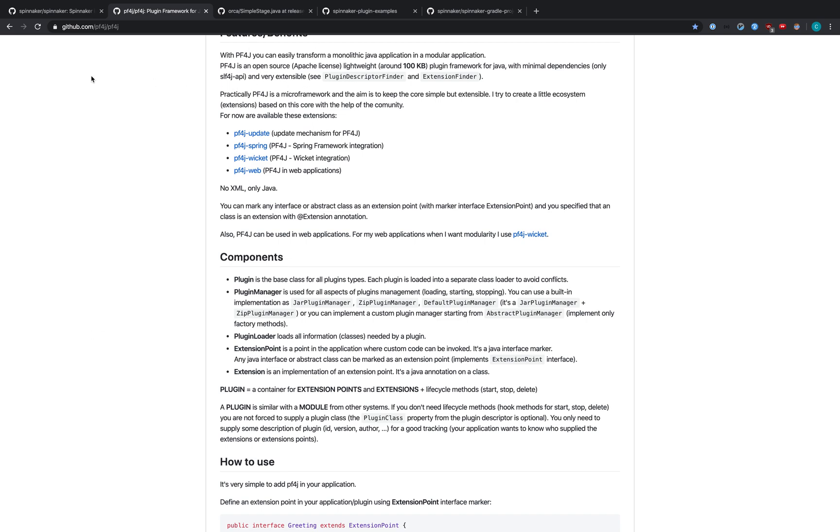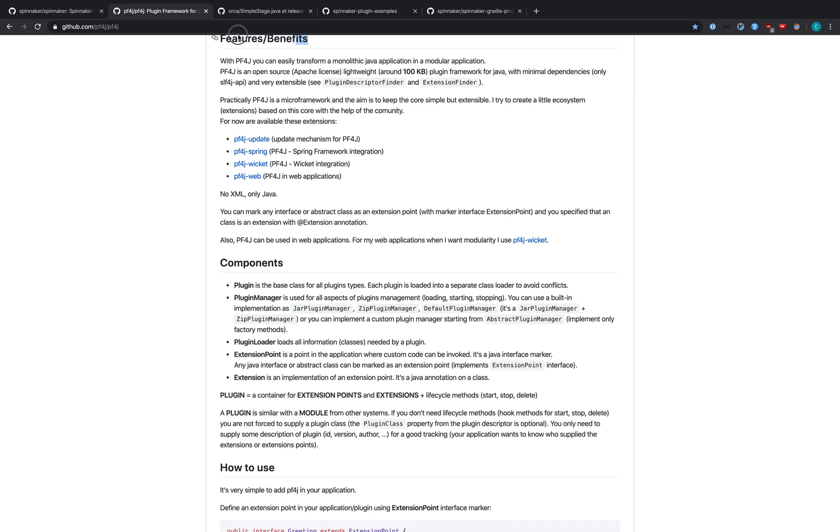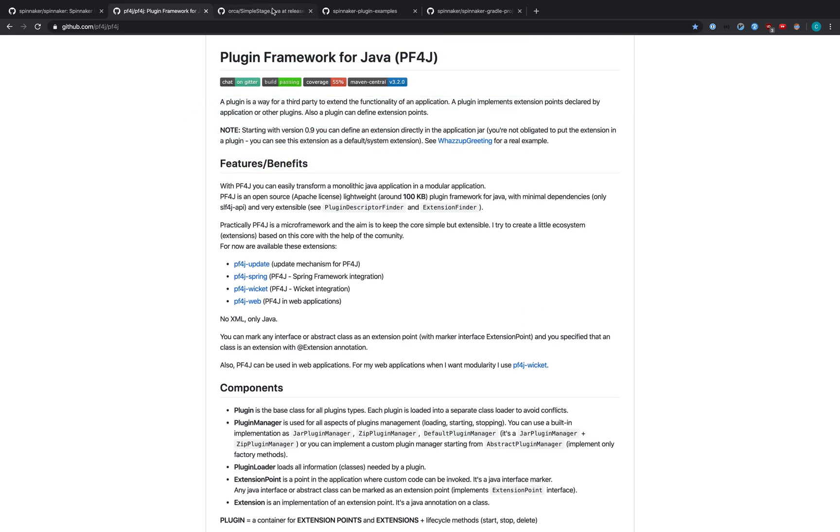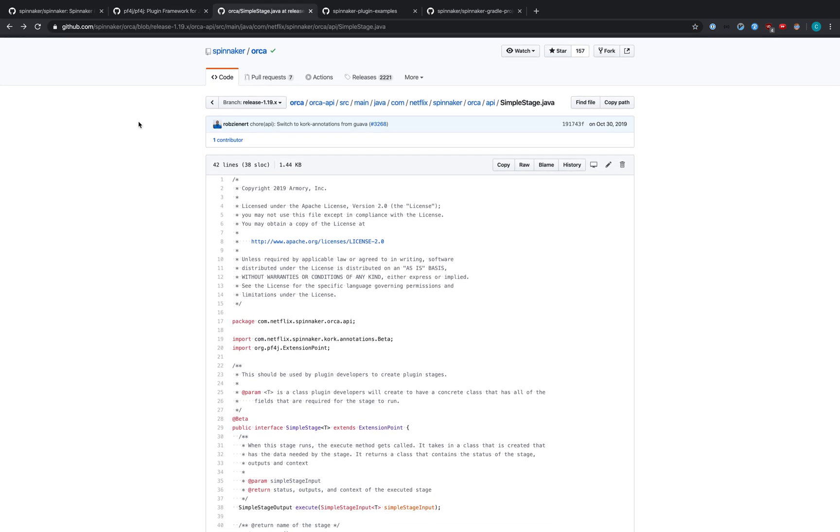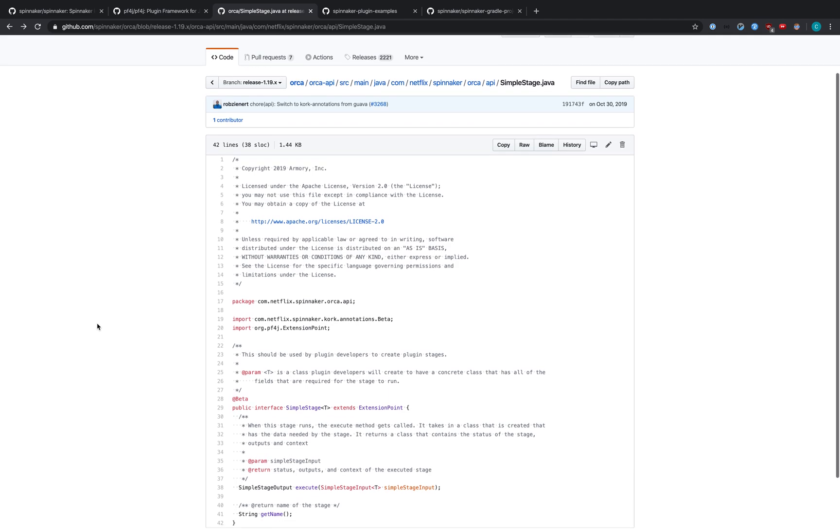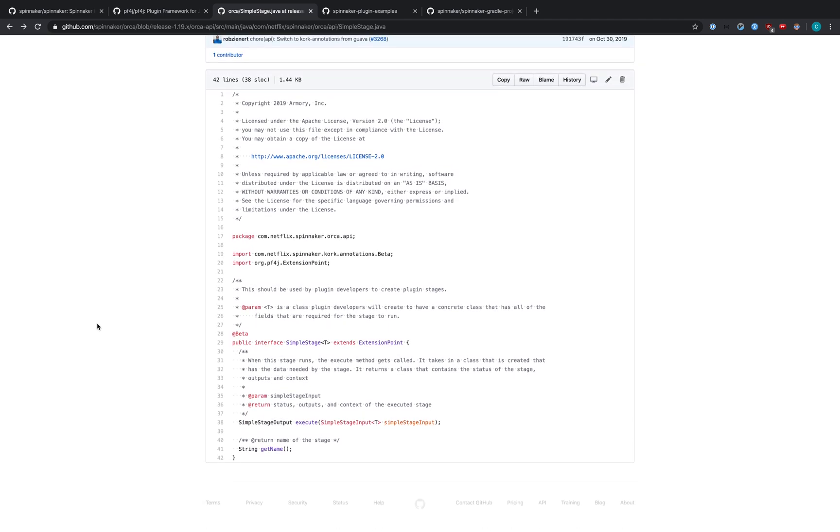Today we're going to focus on Orca and adding a new custom stage to Spinnaker installation. We've chosen to focus on stages because that's how most users interact with pipeline creation and with Spinnaker itself. So we've added this interface to Orca, and that is what we call SimpleStage. We created this to lower the barrier of entry to creating native Spinnaker stage changes via a plugin. As you can see, this interface extends the extension point class and contains two methods: execute and getName. These are the only methods you'll have to implement in your plugin in order to create a stage within Spinnaker.